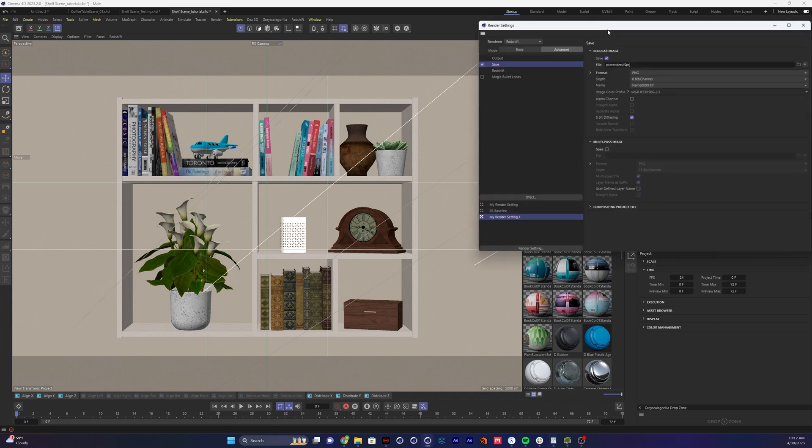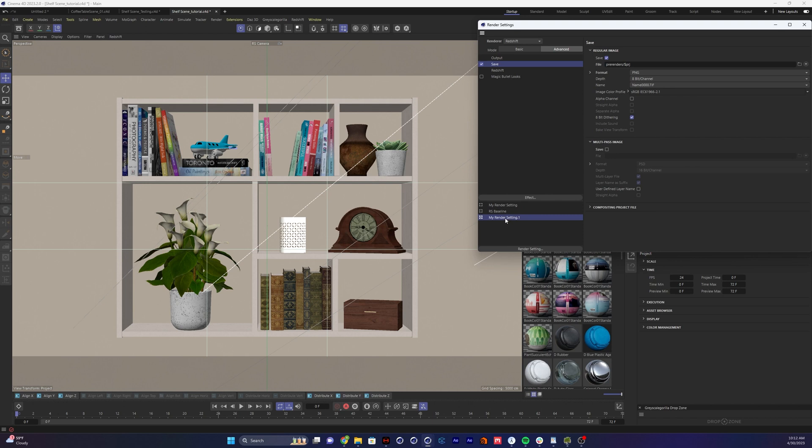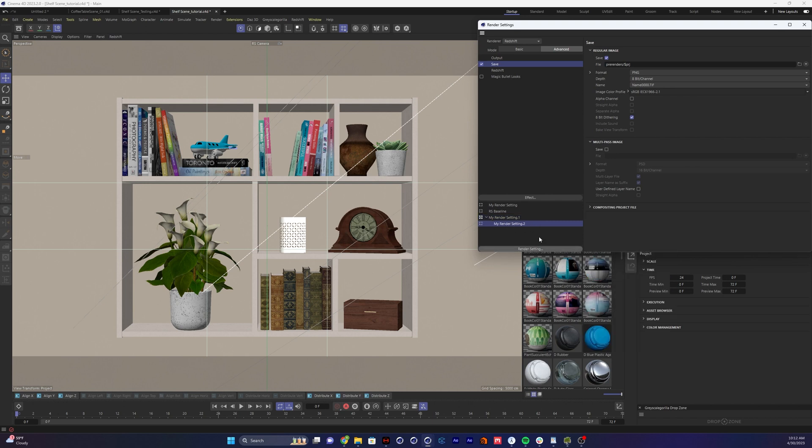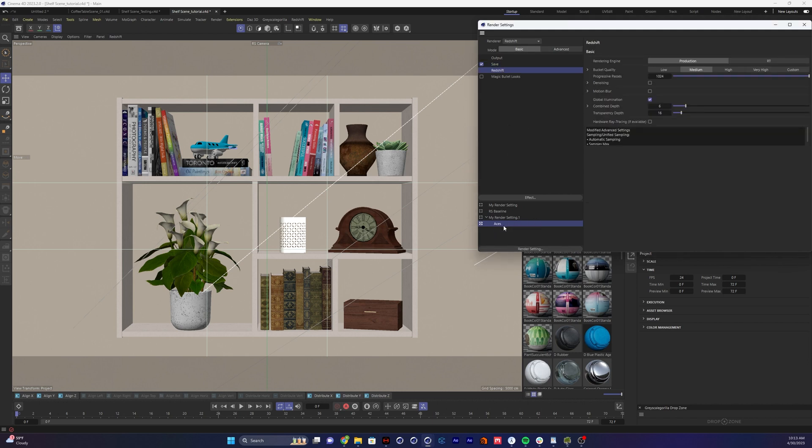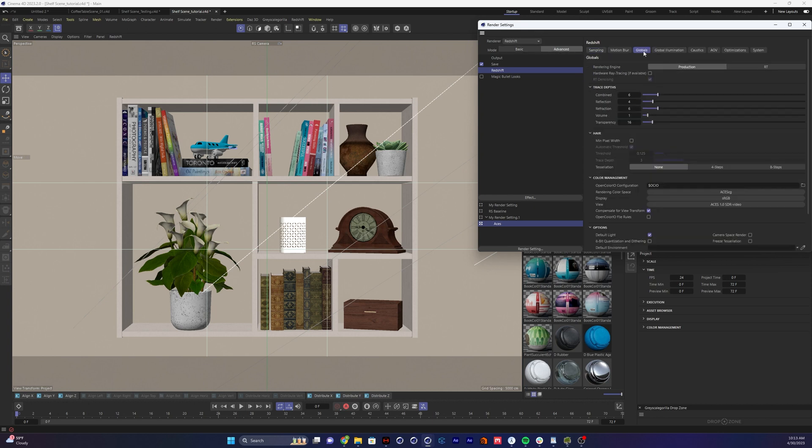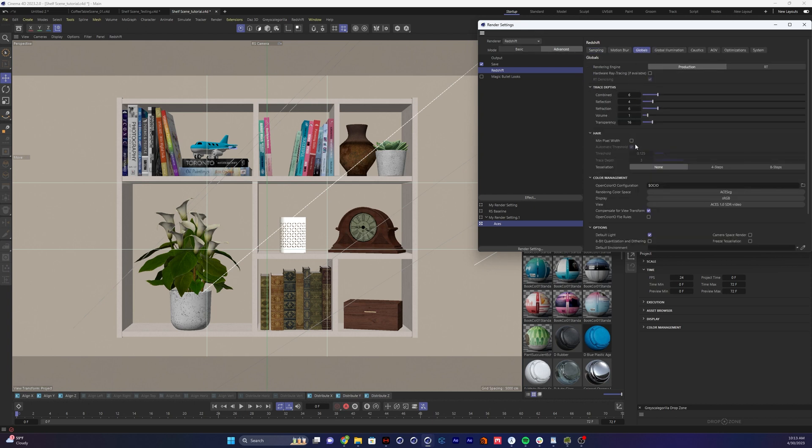So first thing, we're going to go to our render settings, and I've got my setting here, and I'm going to create a new child. This isn't necessary, but it helps keep things organized. I'll call this our ACES. So in our ACES color management, we're going to switch this over to advanced, then go to our globals tab.